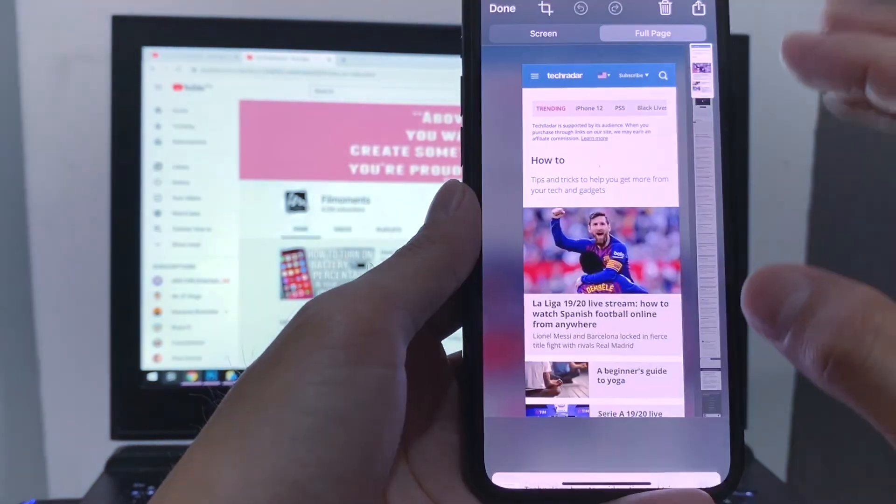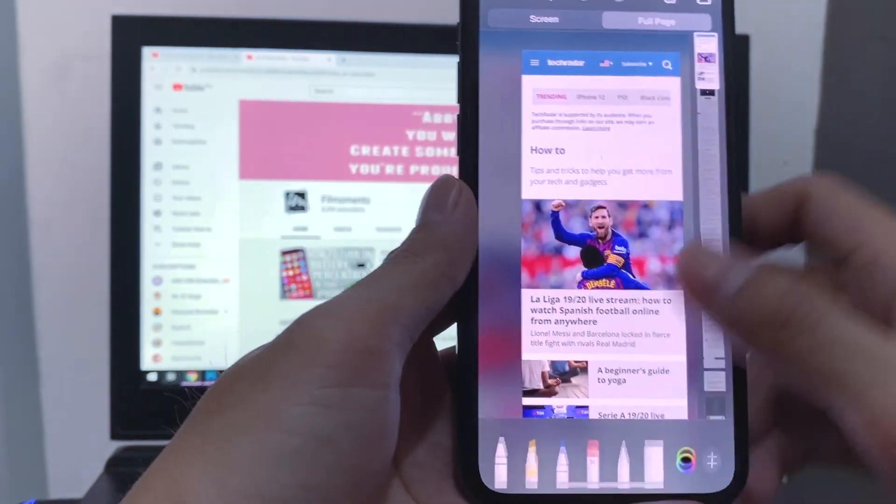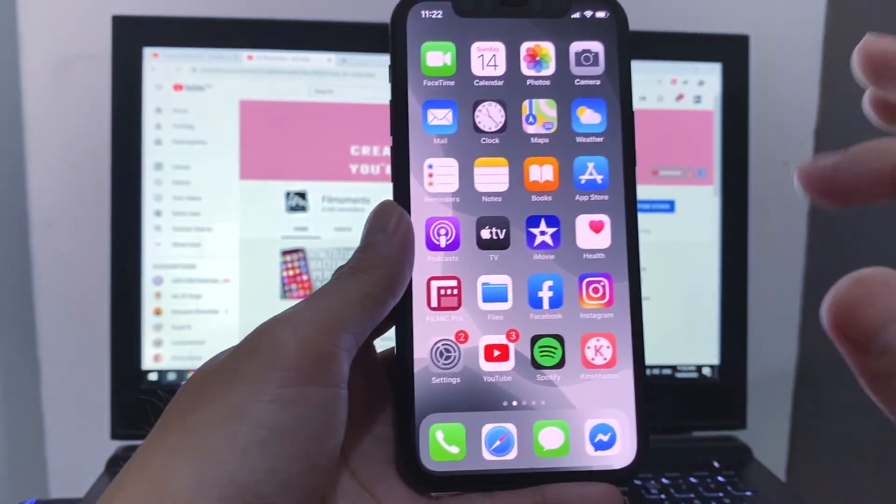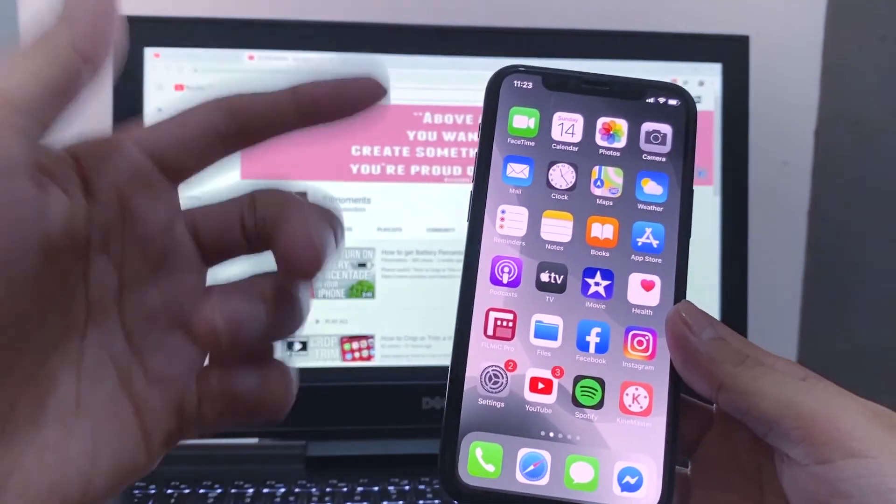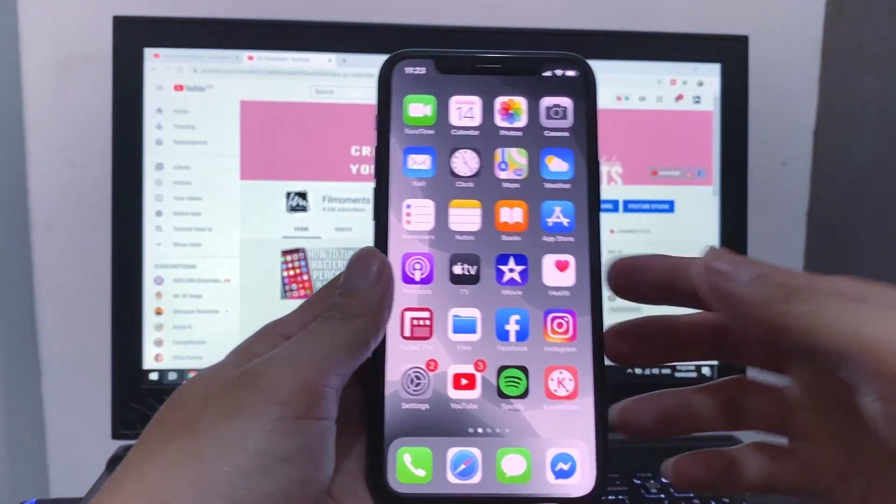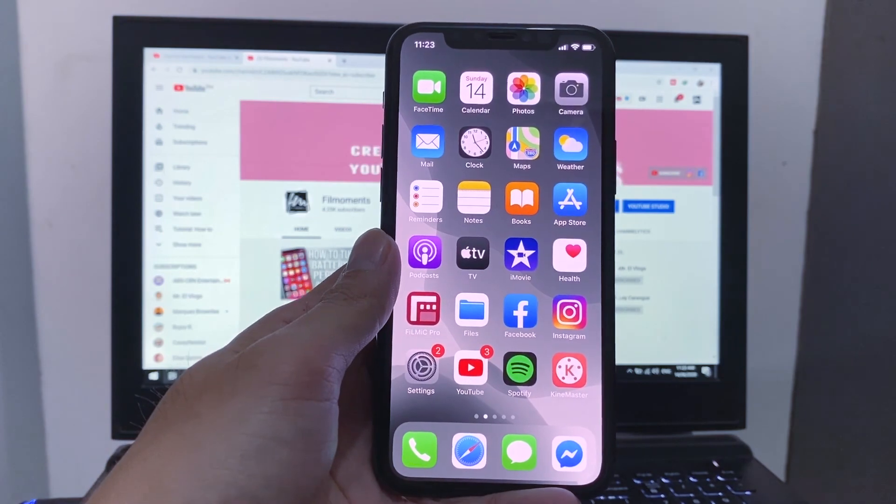So those are my eight iPhone tricks that iPhone users should know. If you like this video, don't forget to give us a thumbs up and subscribe to my channel. See you in my next video. Bye.